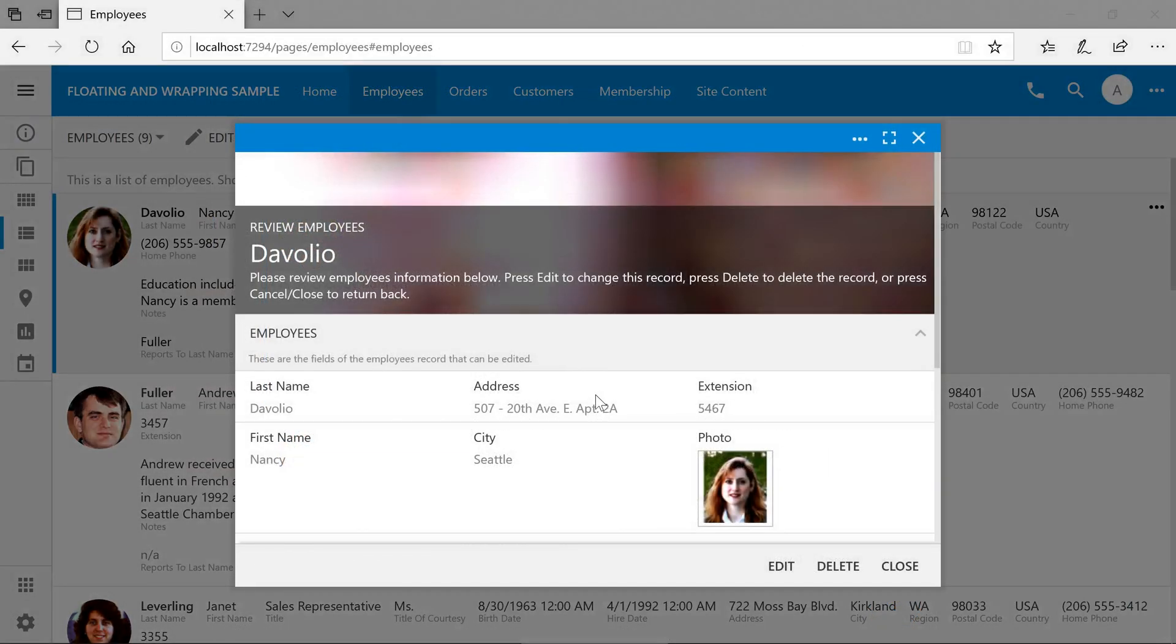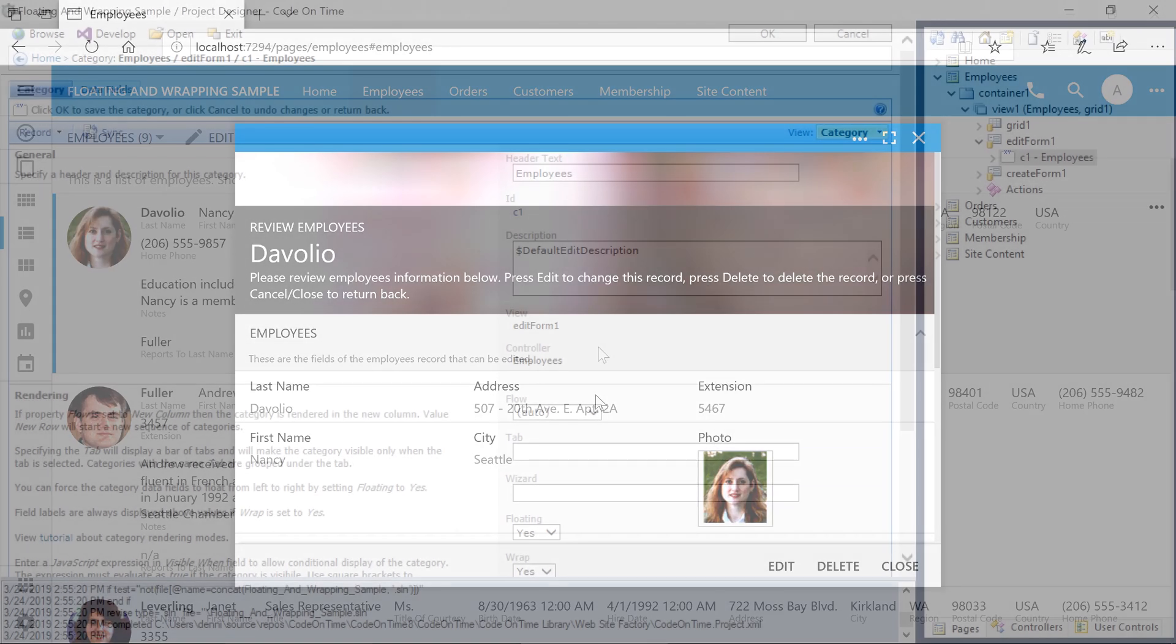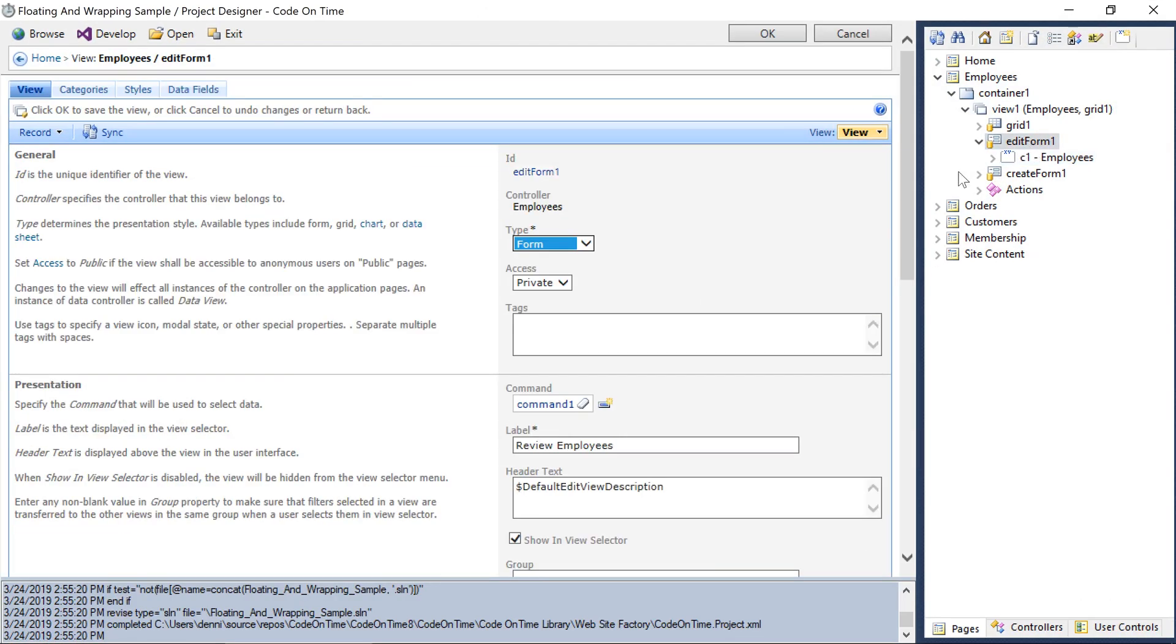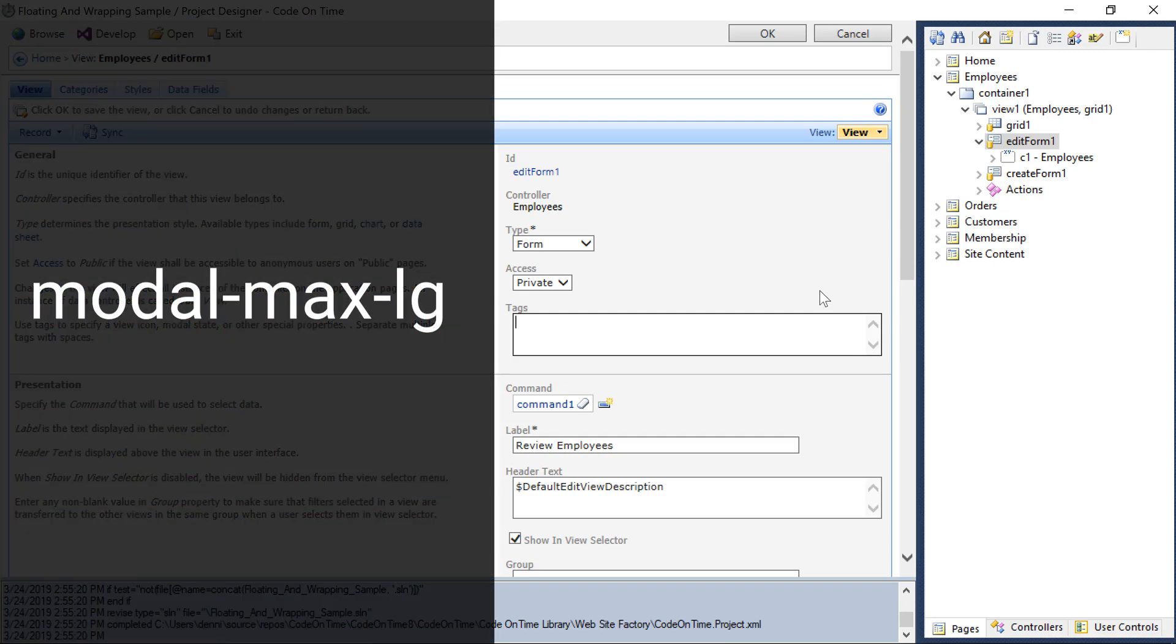By default, the form is not allowed to grow larger than the medium size, or 768 pixels. Let's increase the max size of the employee's form to large so that we can see four columns. Double click on edit form 1, and add the tag modalMaxLG.